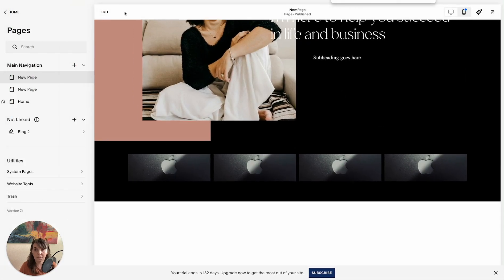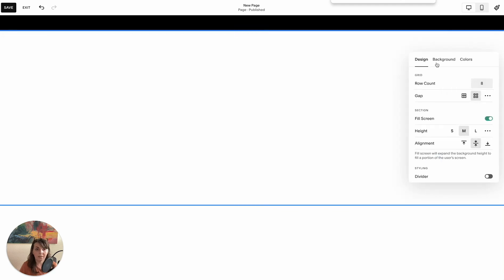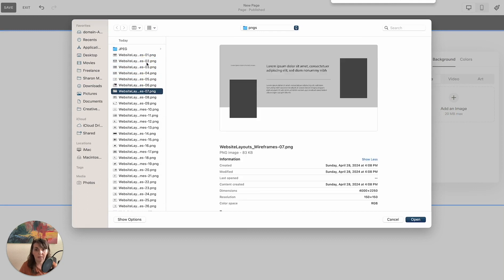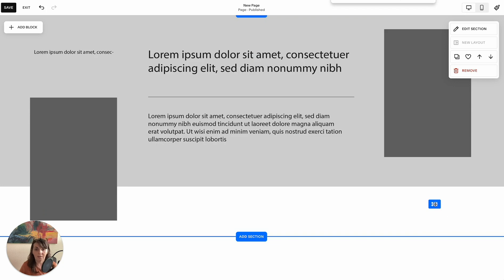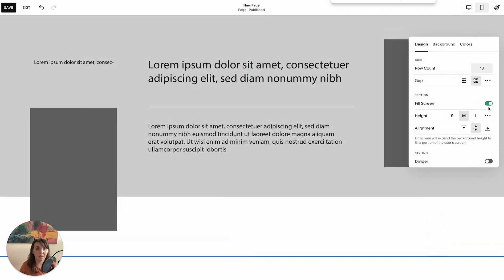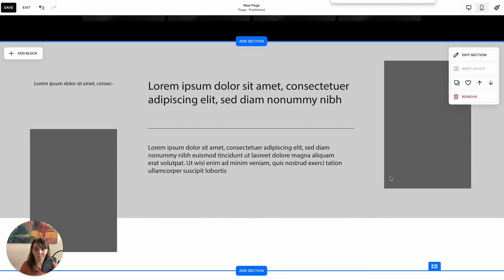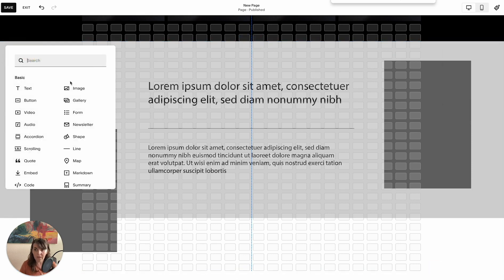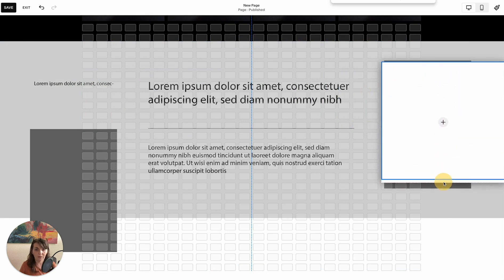Let's try one more section so you get a feel for what another section looks like. Add another blank section, go to edit section background, add an image and upload. Pull this down a little so there's white space on the bottom and the text fits within the grid line. Again, make sure to turn fill screen off so you can put boxes all the way to the top. Looking at the grid, the boxes can go all the way to the edge of the browser.